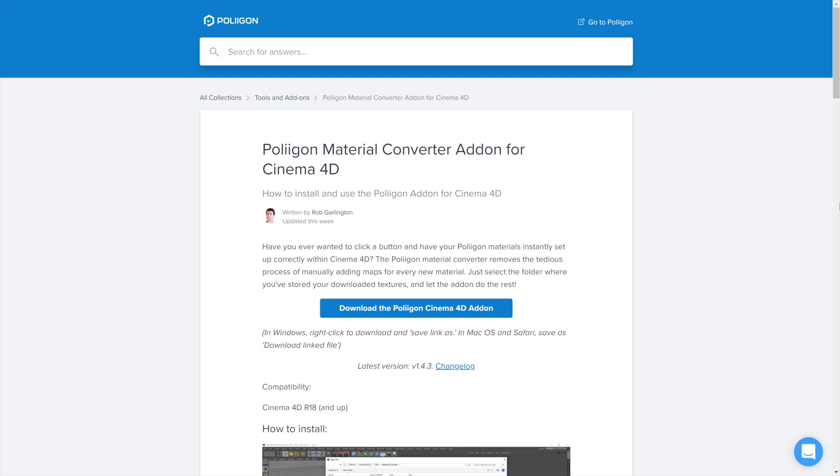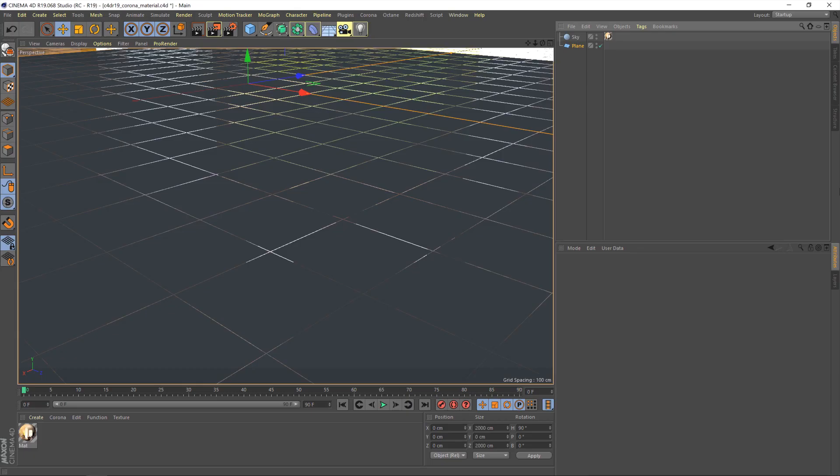Okay let's head over to Cinema 4D. So this is the scene that we'll be working in today. It's a very simple scene, just a plane for our material to get assigned to, a sky dome with a HDR for lighting, and I'll be using the perspective camera as our view to render from.